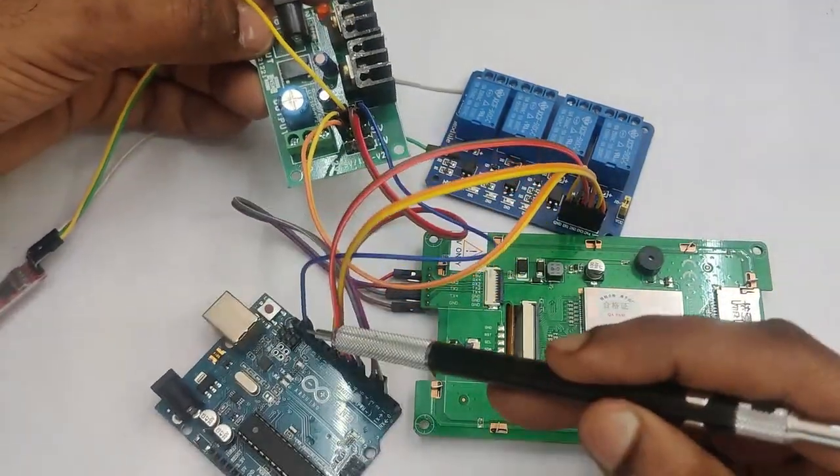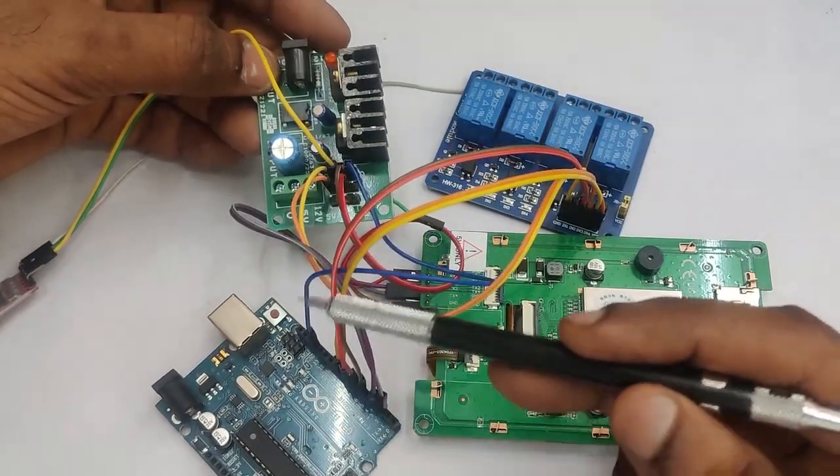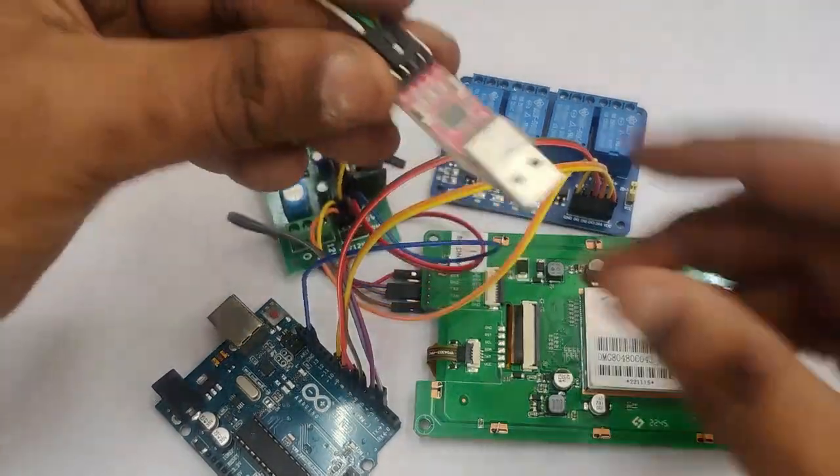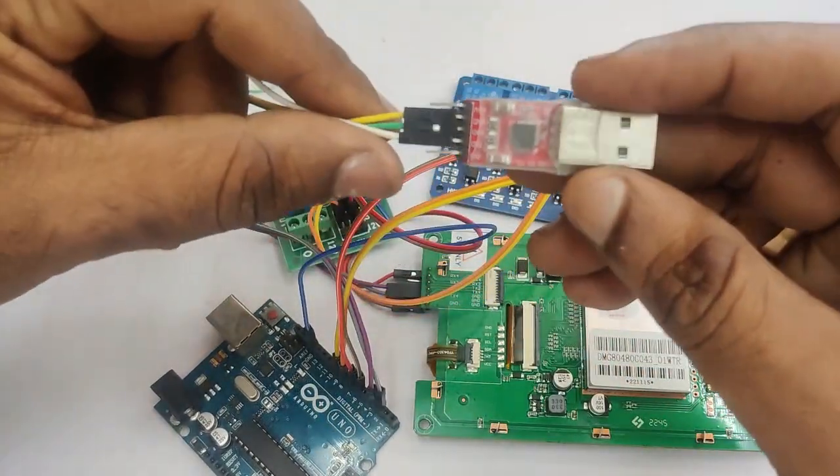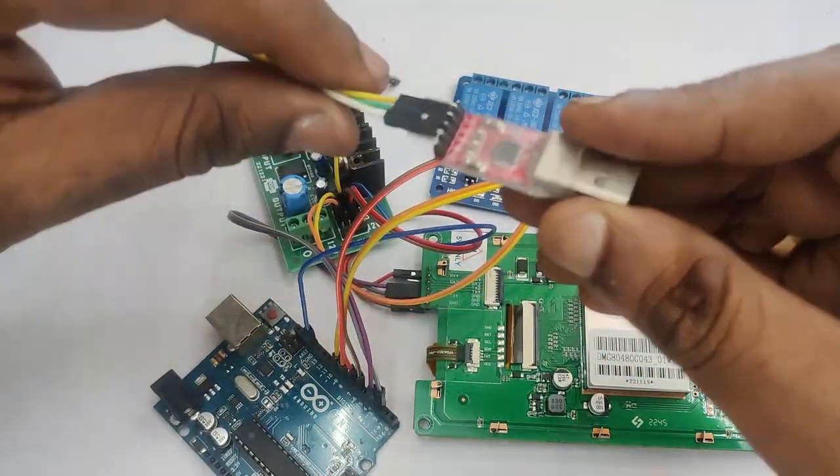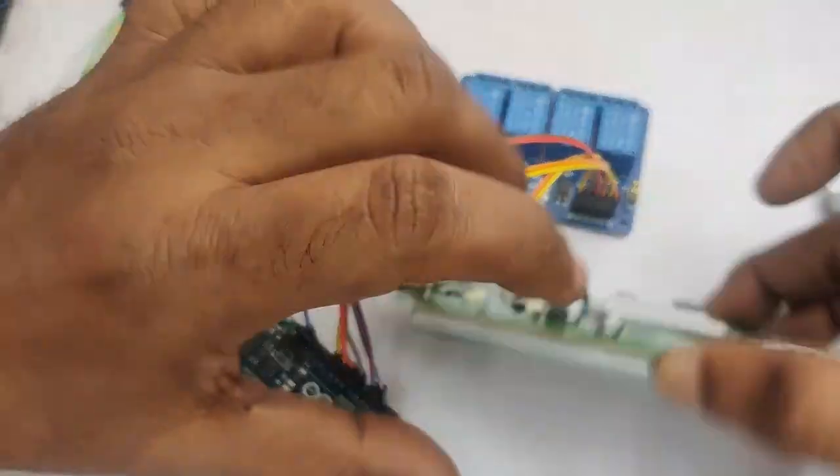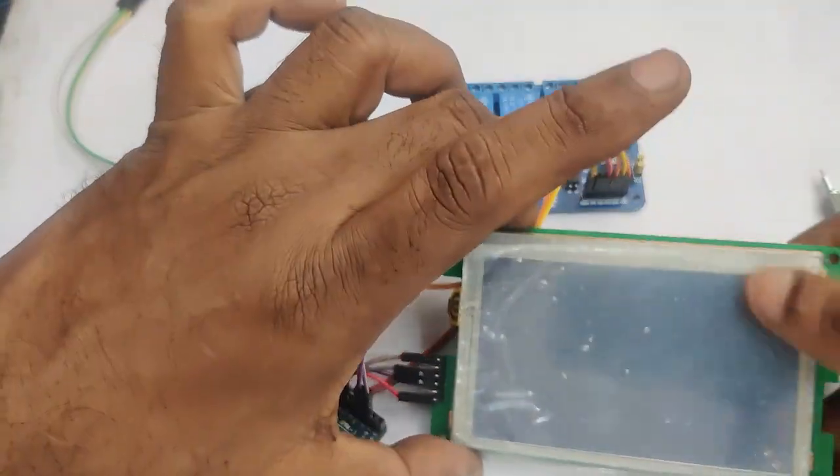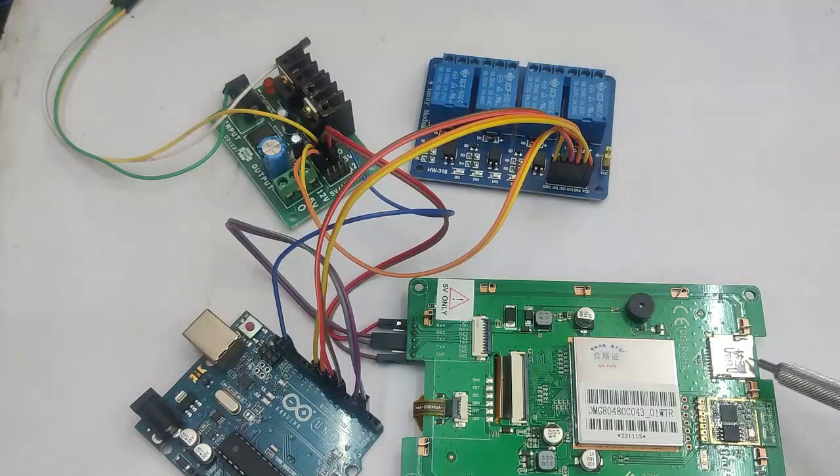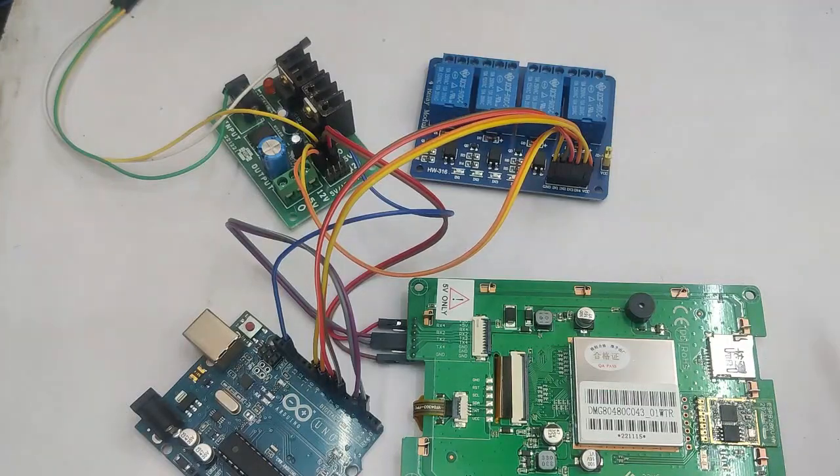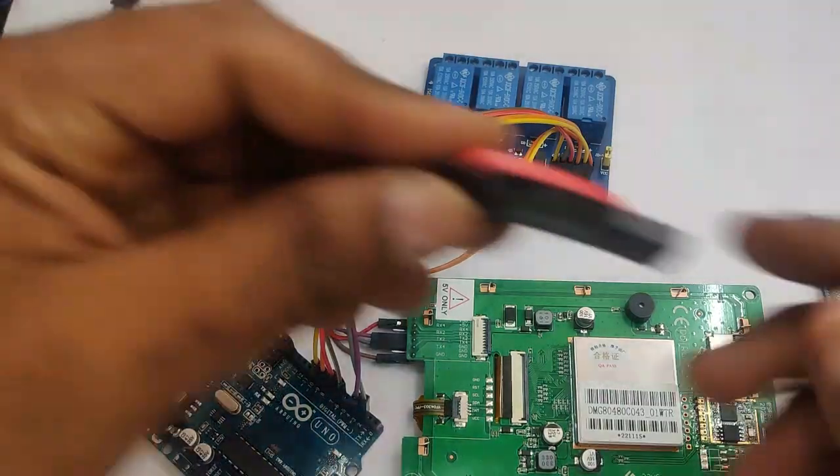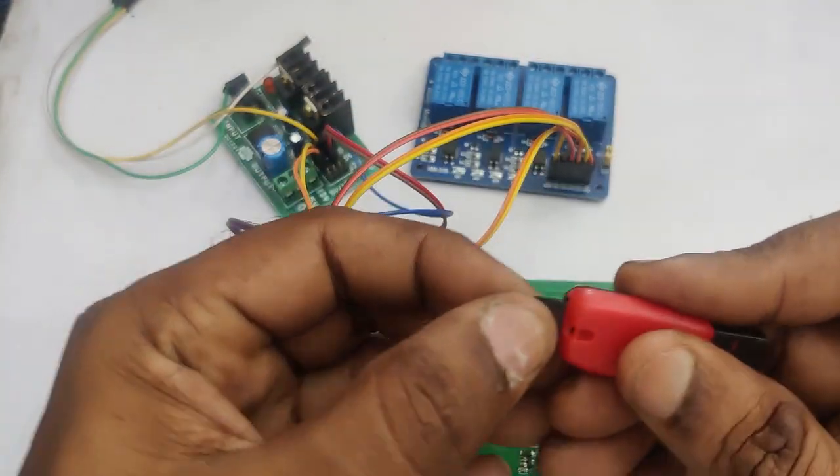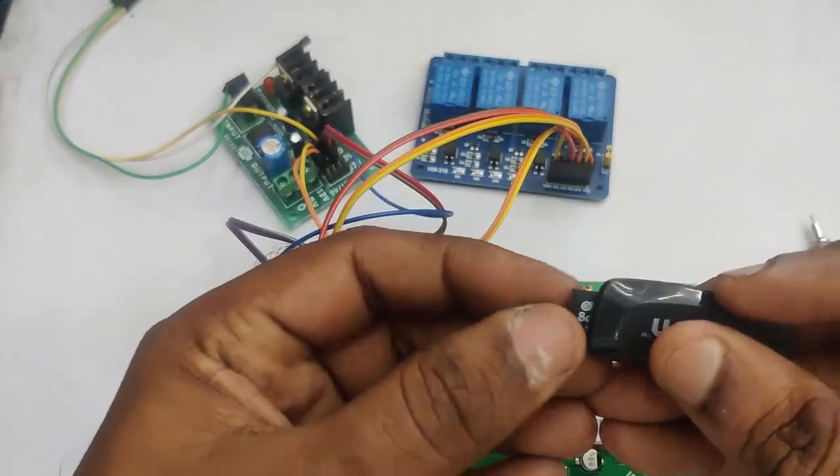Also we can use USB to TTL, this is optional to read the hex codes generated. On the right hand side we have SD card slot. We'll be using SD card for downloading the project.